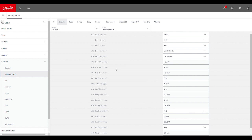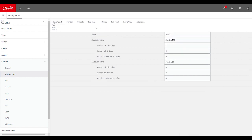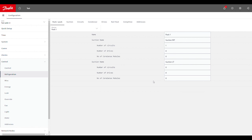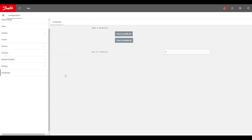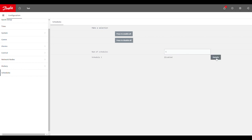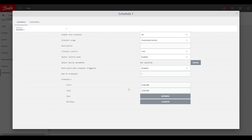Once we've completed that, then we can get into the section where we will actually set the schedules themselves. So if we get into control again, we want to go into schedules. And here you may have some configured already depending on your setup or you may be starting from scratch like we see here. So we'll add a schedule into the setup. And once that's in there, we can click on details to get into the setup of the schedule itself.